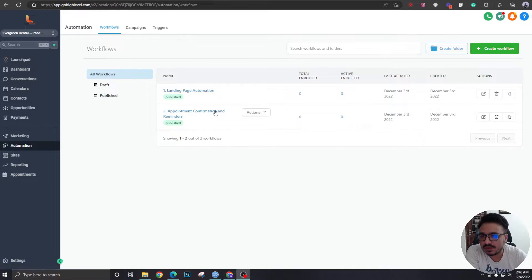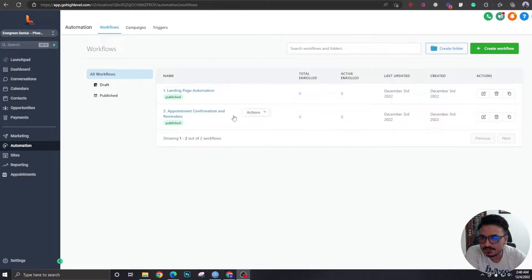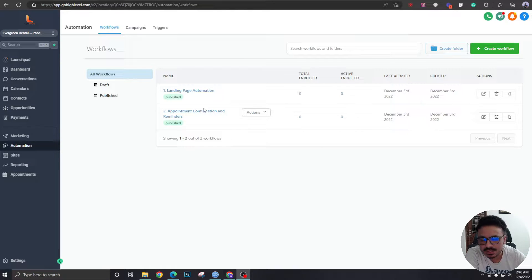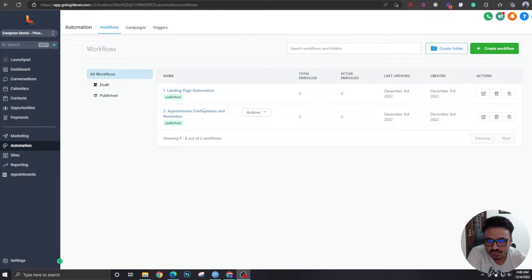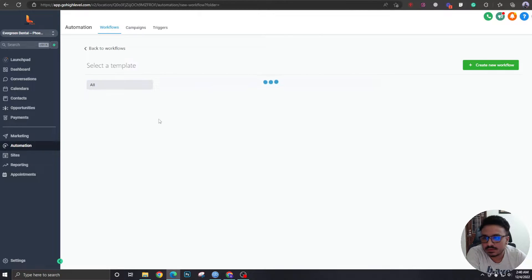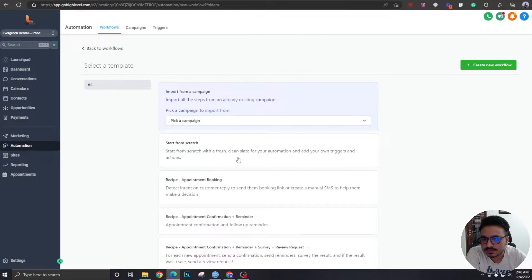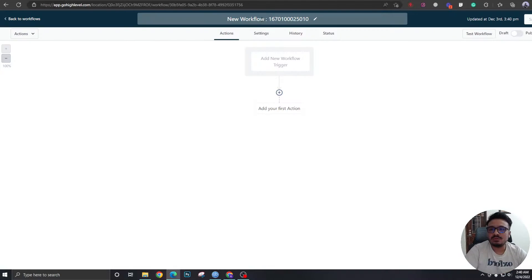In the last video we created landing page automation and appointment automation — basically confirmation and reminders. In this one, we're going to discuss how to create the automation for canceled appointments and no-show appointments. For that, let's create a new workflow from scratch.